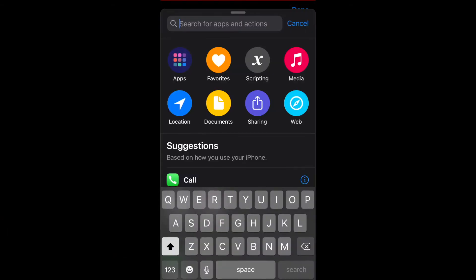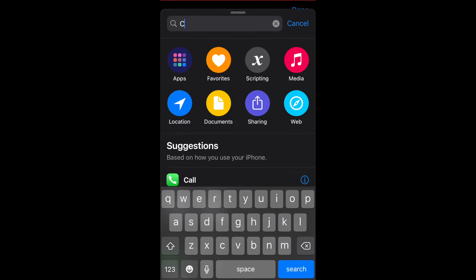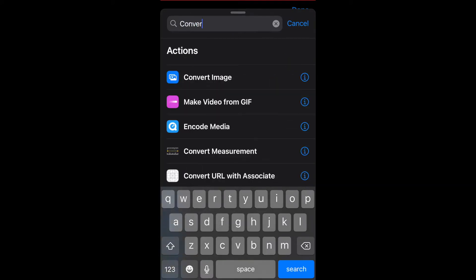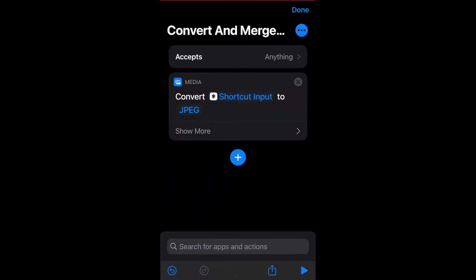Click on the plus sign, search for convert image. Now for this to work properly, you need to make sure that it says convert shortcut input.